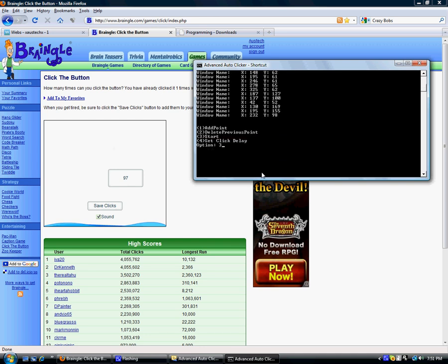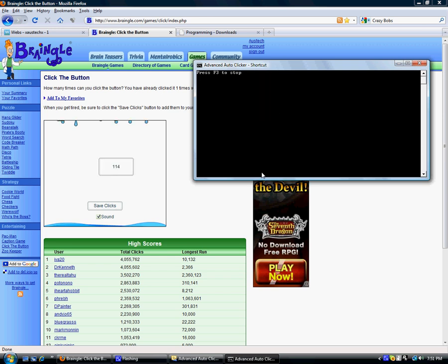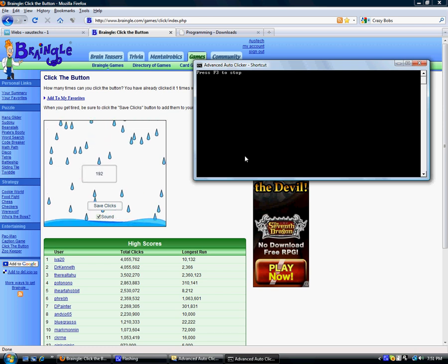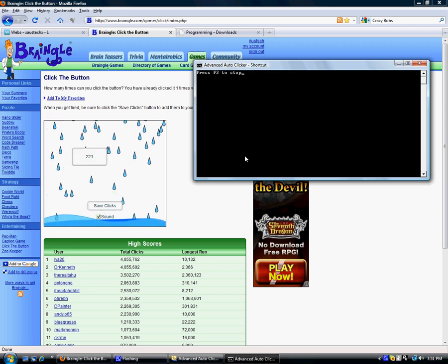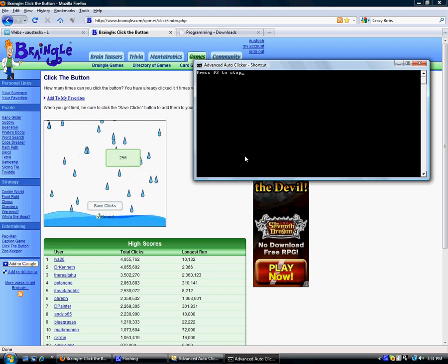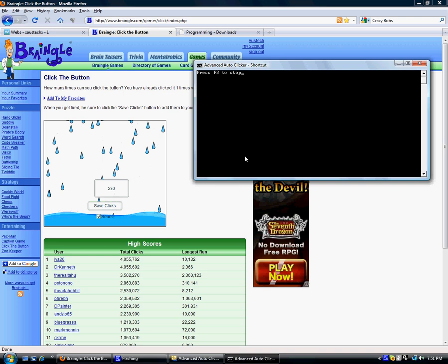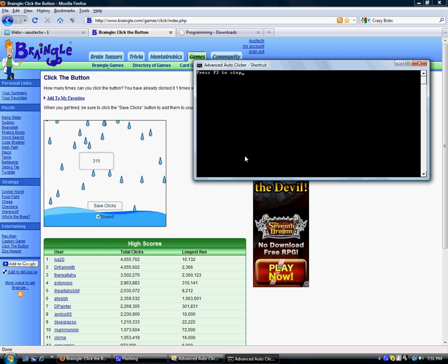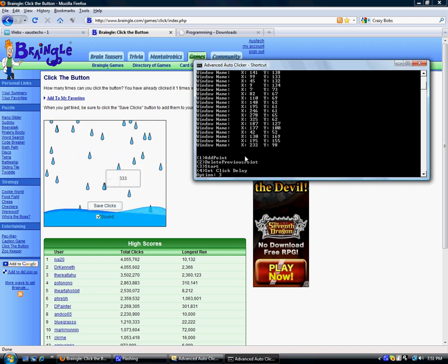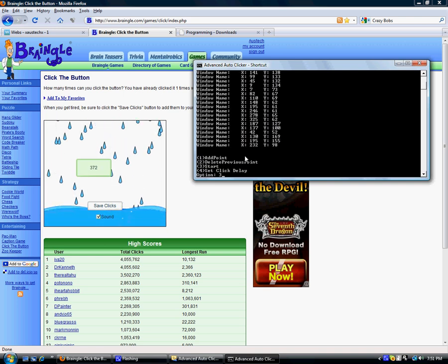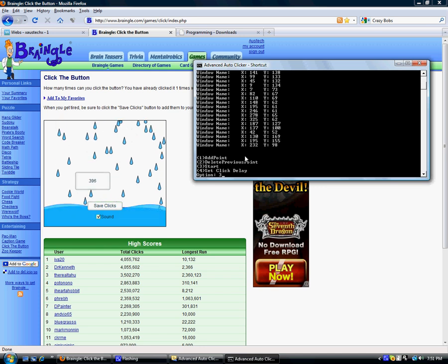So I'm going to start it. And as you can see, it's clicking that as much as it can. That's all I can really explain about it. That's basically what it does. And in case you didn't notice, it didn't move my mouse at all.